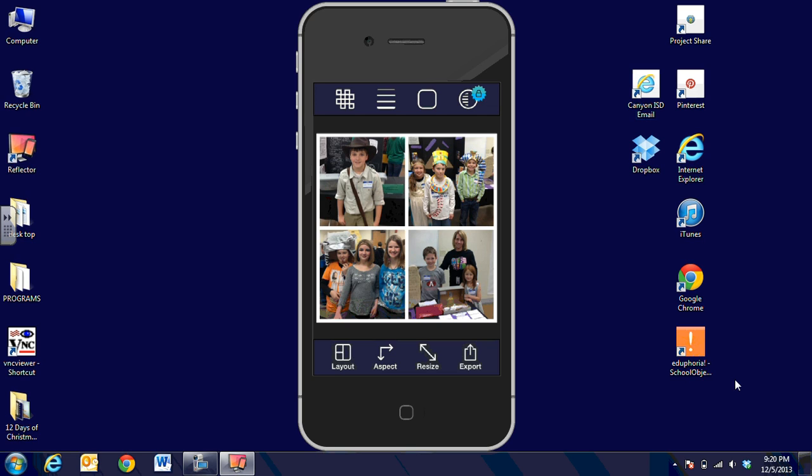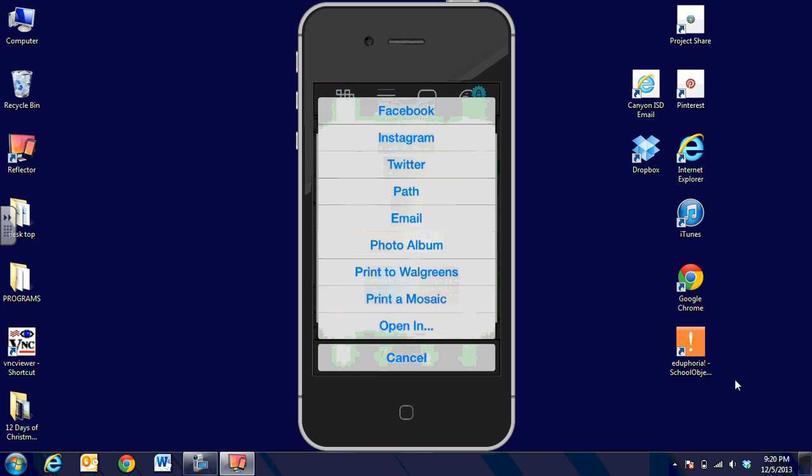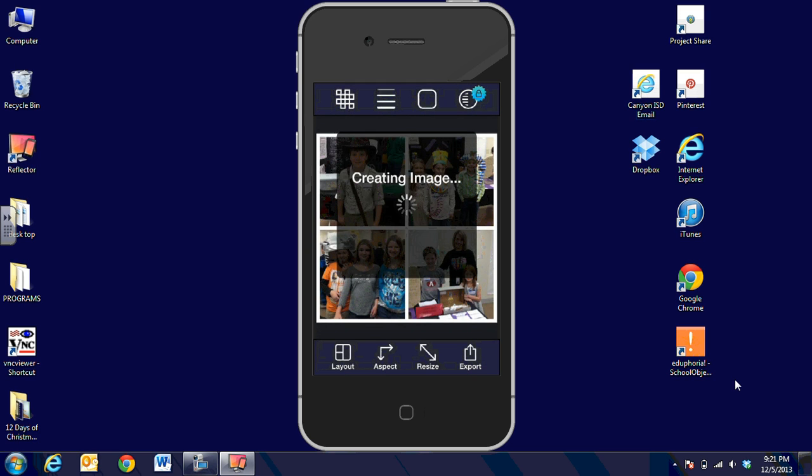When I'm ready, I'm going to click on export at the bottom right corner of the screen. It gives me a choice of Facebook, Instagram, Twitter, email. I can send it to Walgreens to print. But I'm just going to choose the photo album, which is stored here on my iPhone. When I choose the photo album, you're going to see it's creating an image.